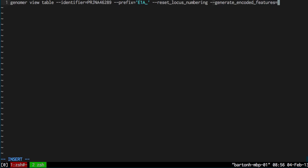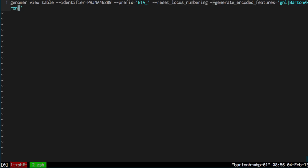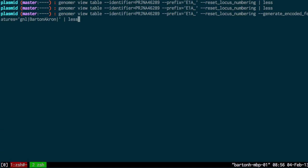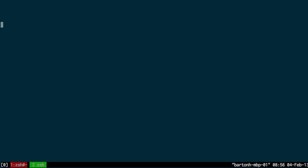And again you also need a unique prefix for these. For that I'm going to use gnl-barton-akron and this should be a unique identifier. Barton is the name of the lab and Akron is the name of the institution. That should generate the encoded features. What I'm doing here is just editing my command line in vim. That's why I keep switching to vim and then back out again to the command line.